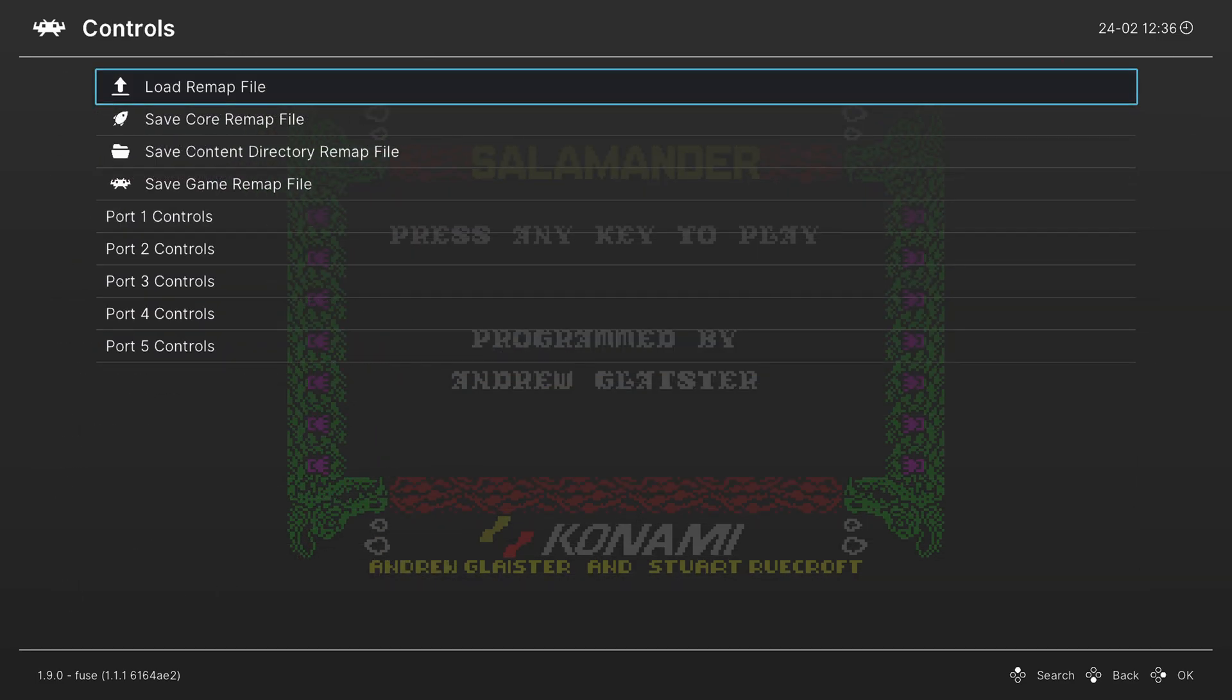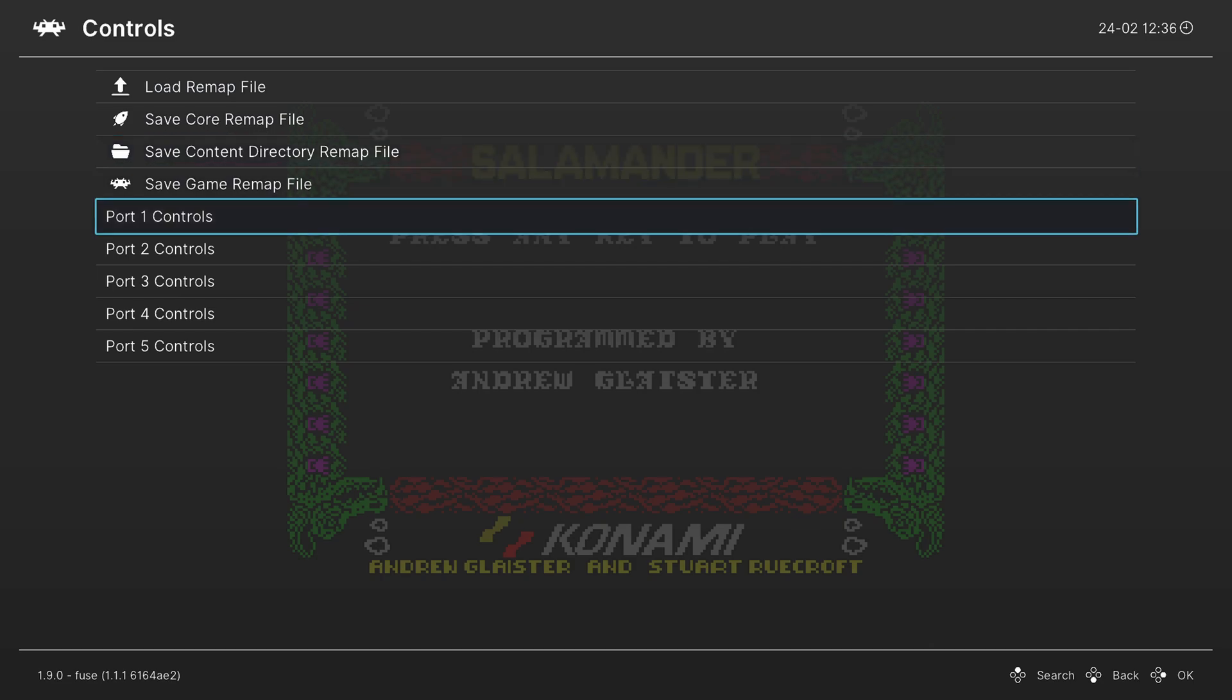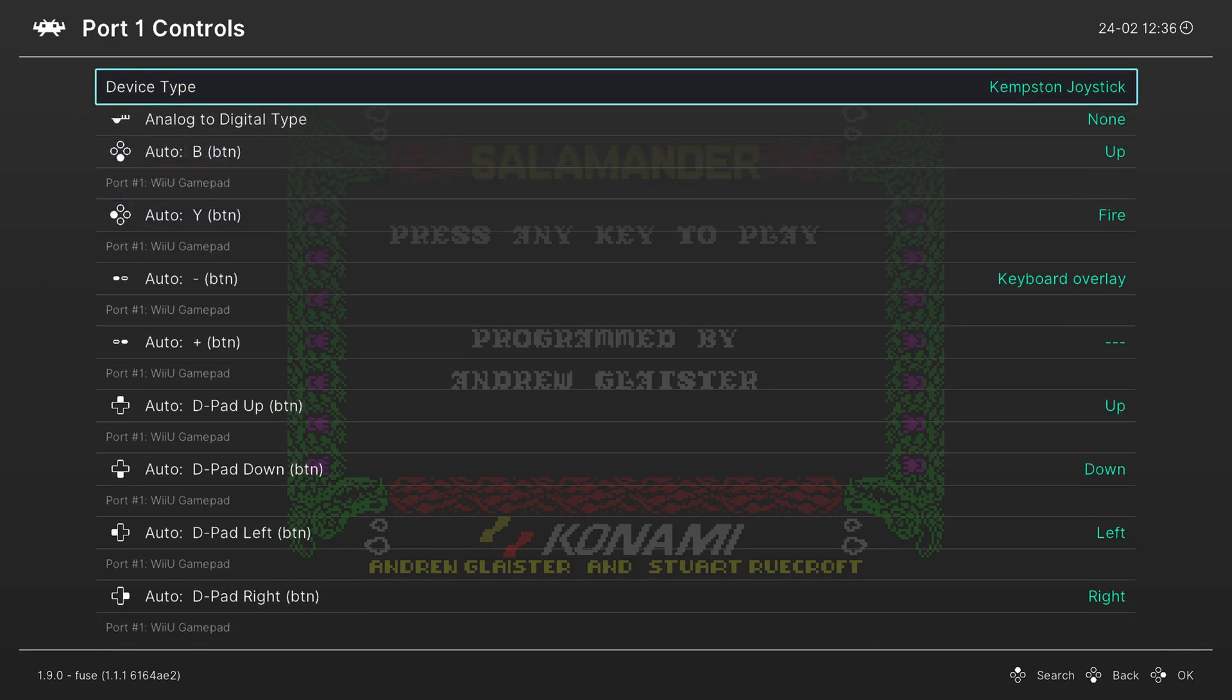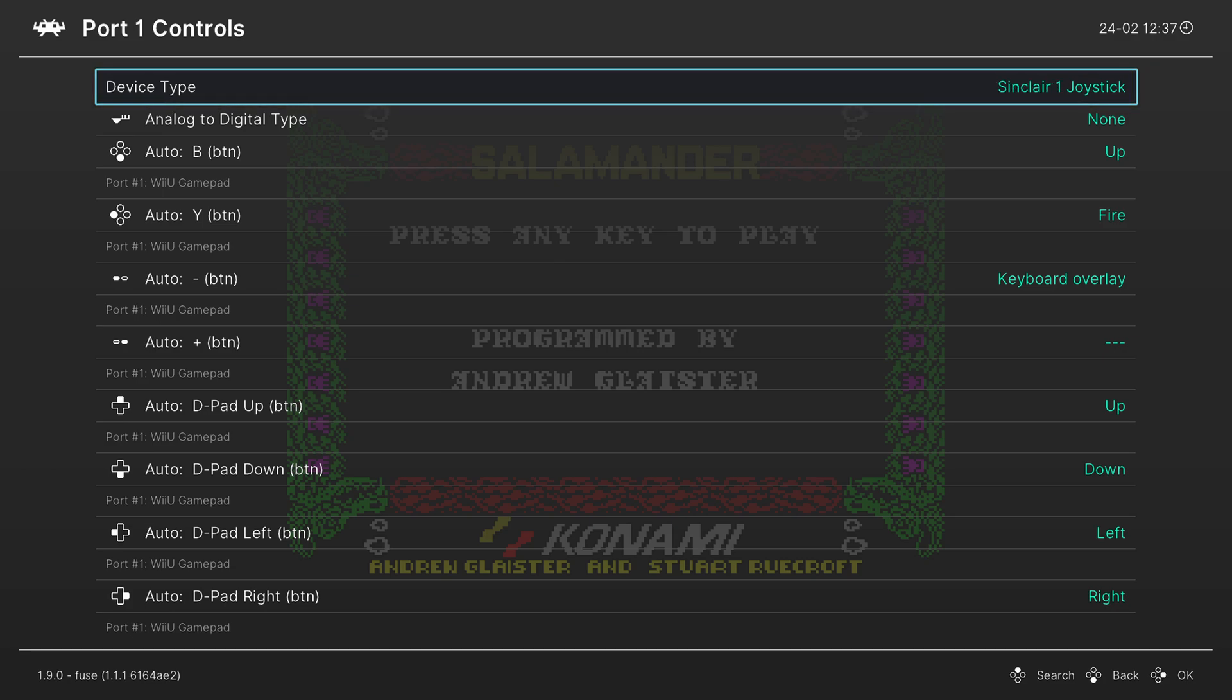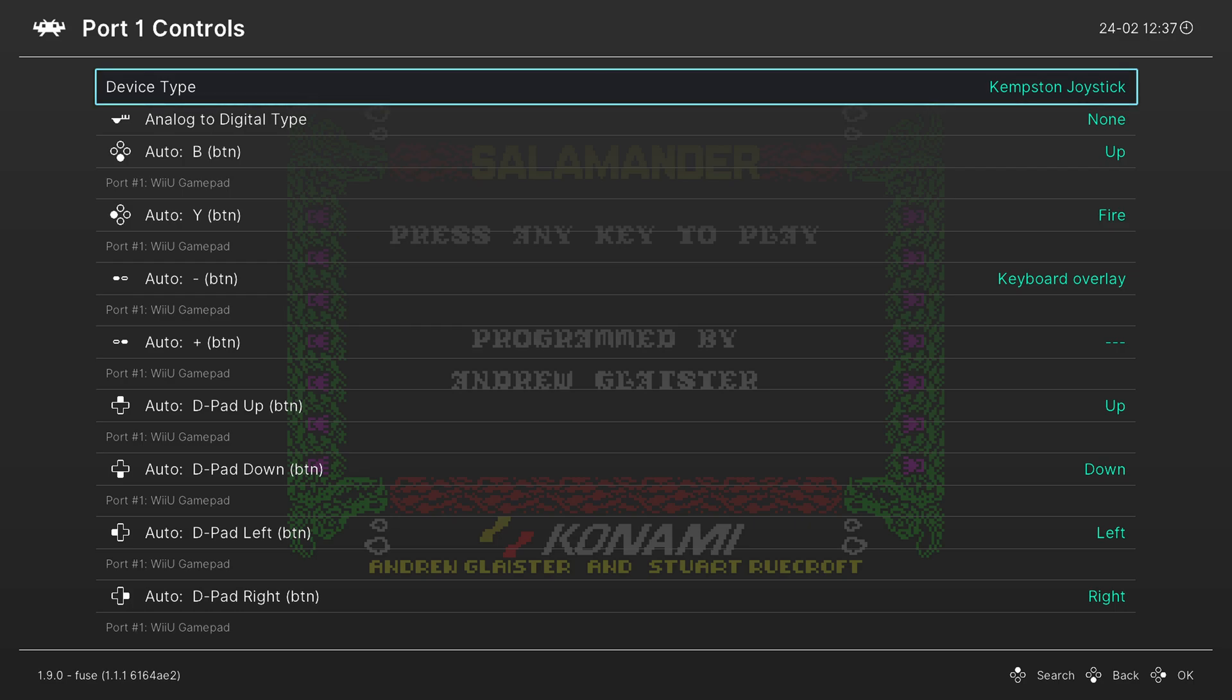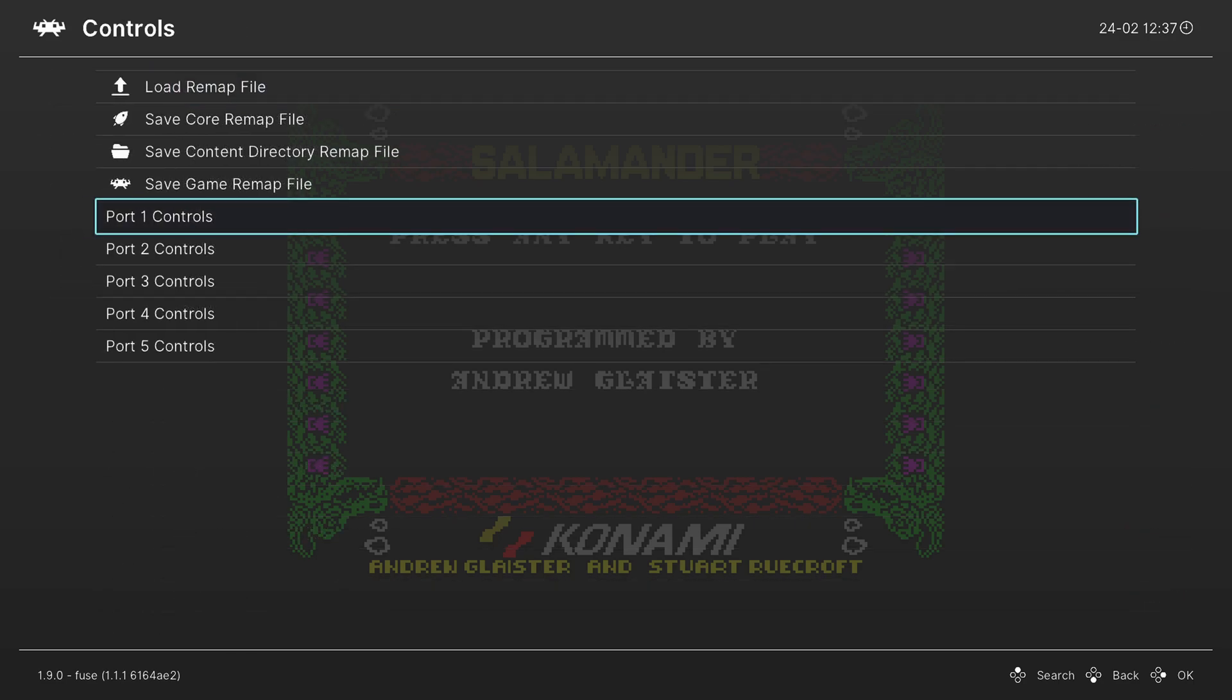Press A. Go down to port 1 controls. And I like to have this one set to Kempston joystick. Most of the games I have seem to work with Kempston joystick. But once you have this set, the game might require a different one. So there's Sinclair, Sinclair 2, Timex, Fuller, Cursor. But again, Kempston seems to have the most general overall compatibility. So I like to use it.